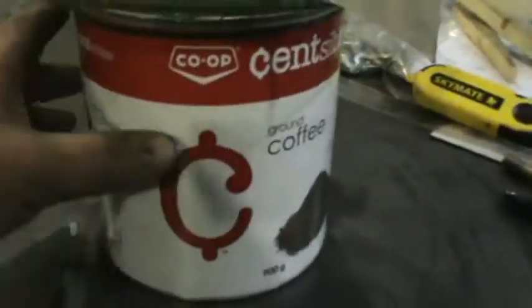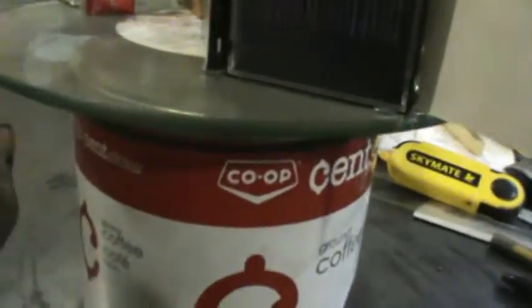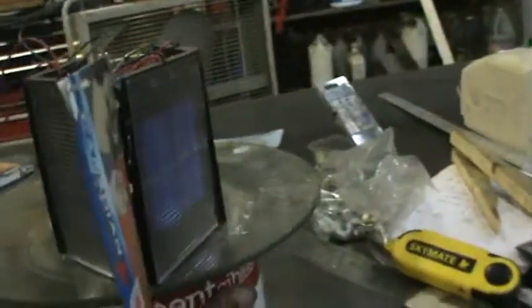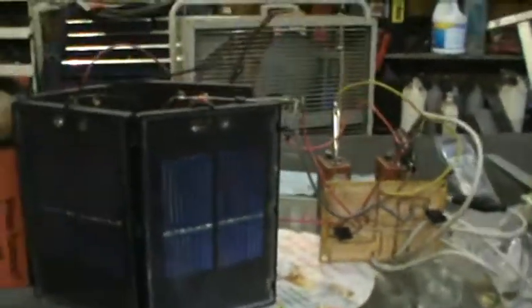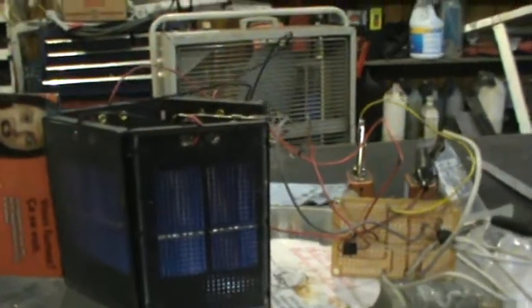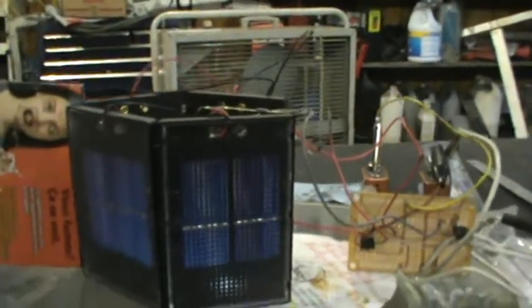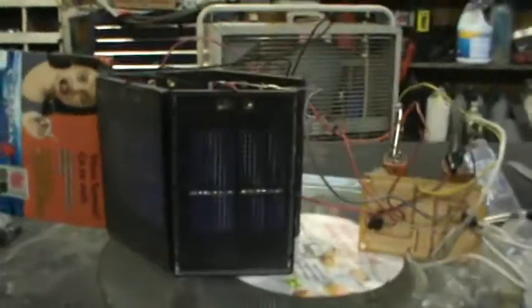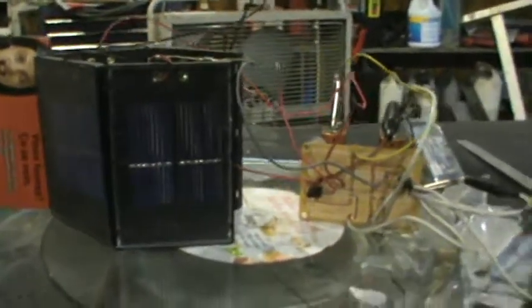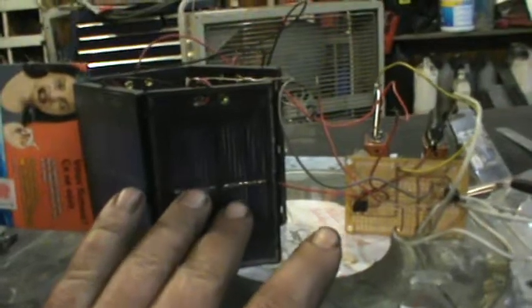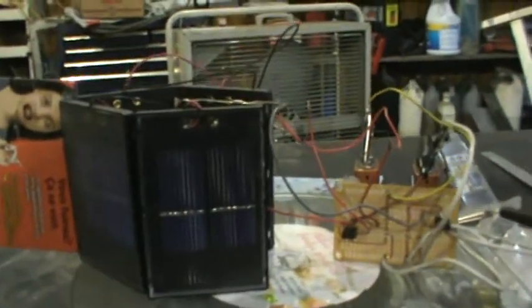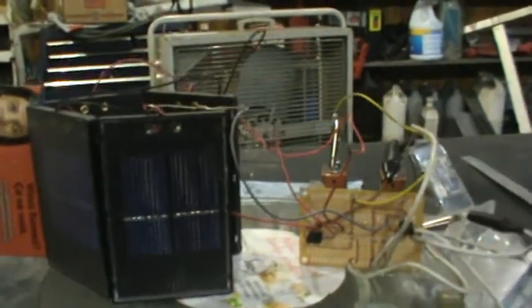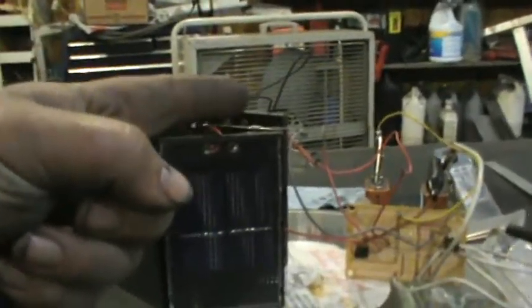So basically what I have is just a coffee can because it was the right size, with a lazy susan hot glued onto it. I've got a couple of solar panels on each side, angled so that when the sun goes down in the west it will still pick up eastbound sunshine. We're more in the northern hemisphere here, so we don't have an extreme east sun.